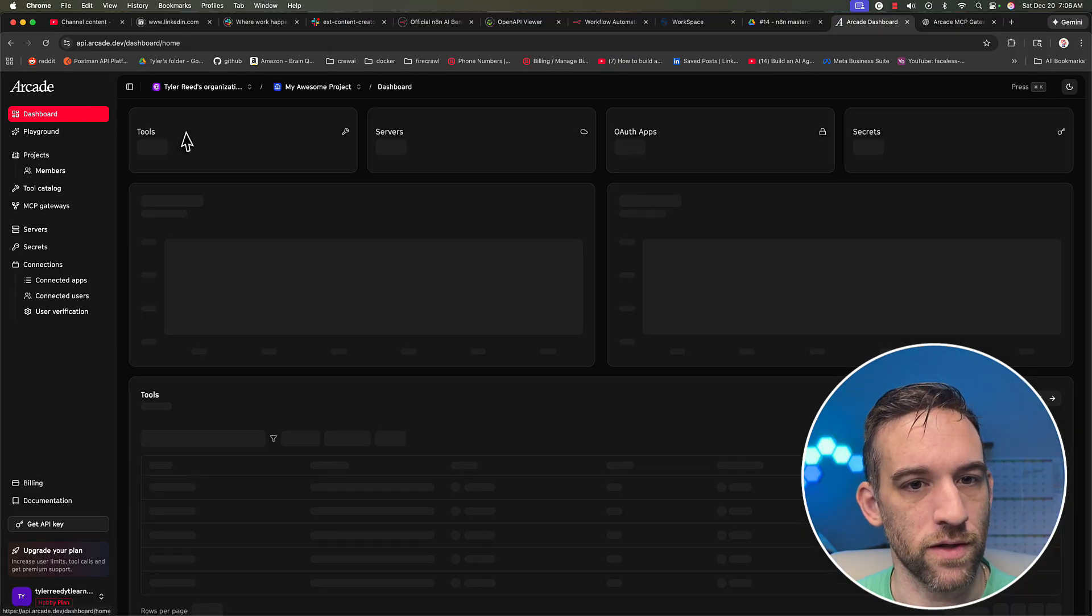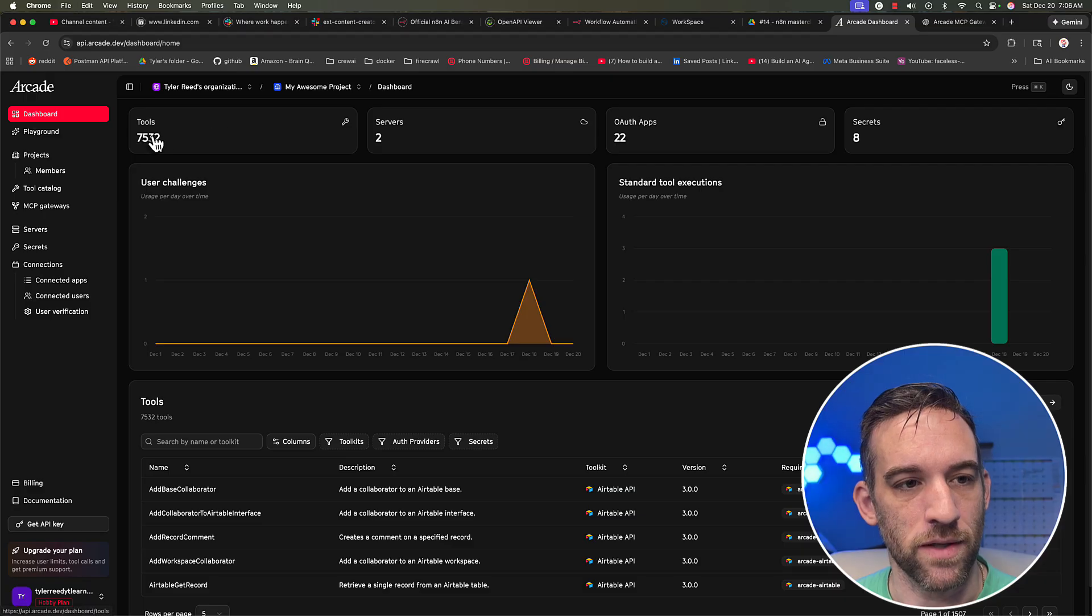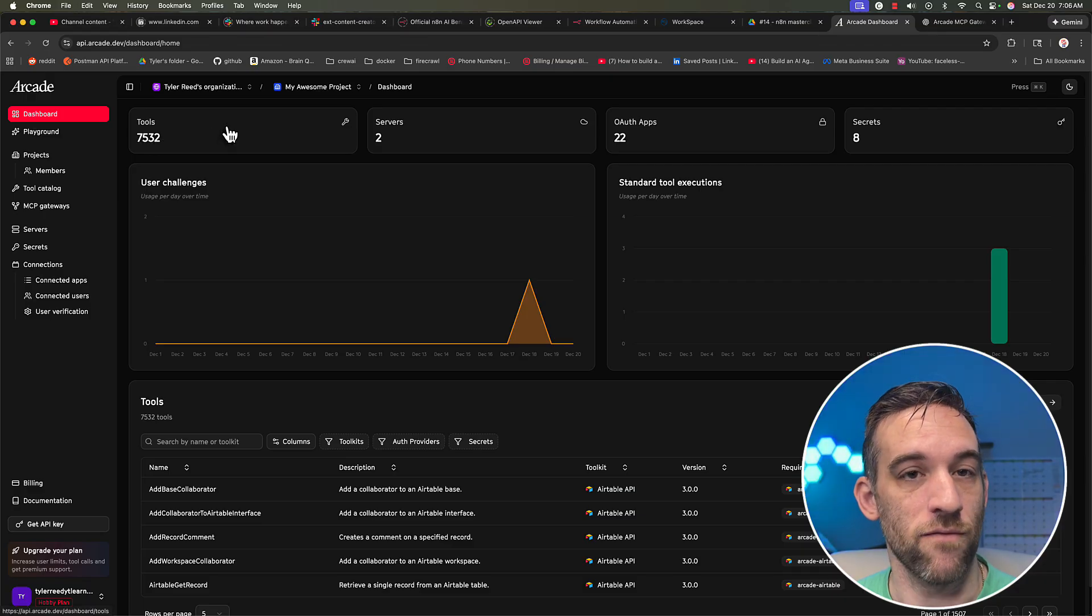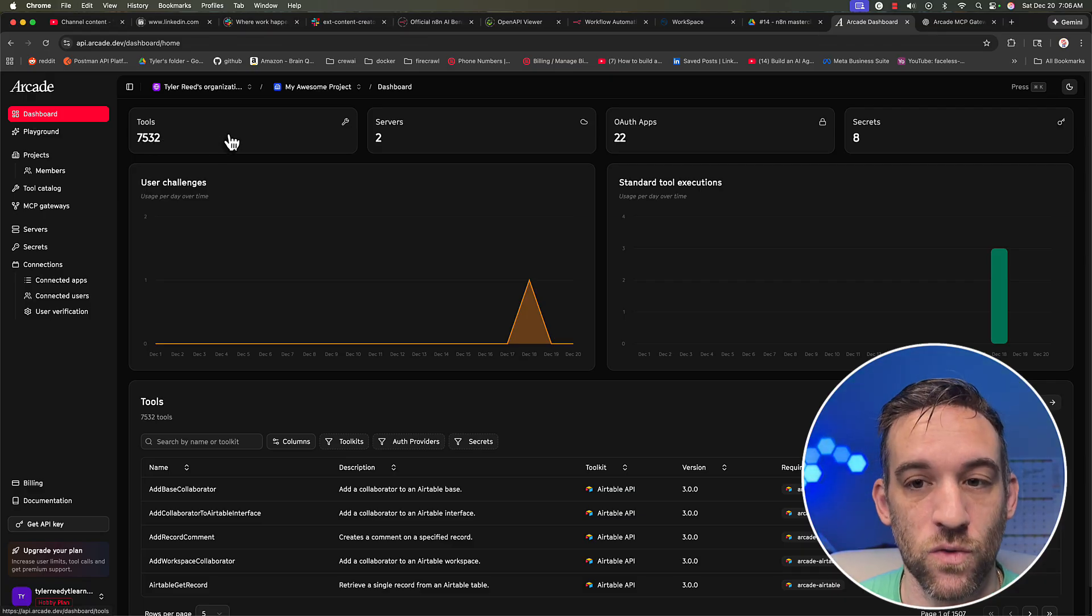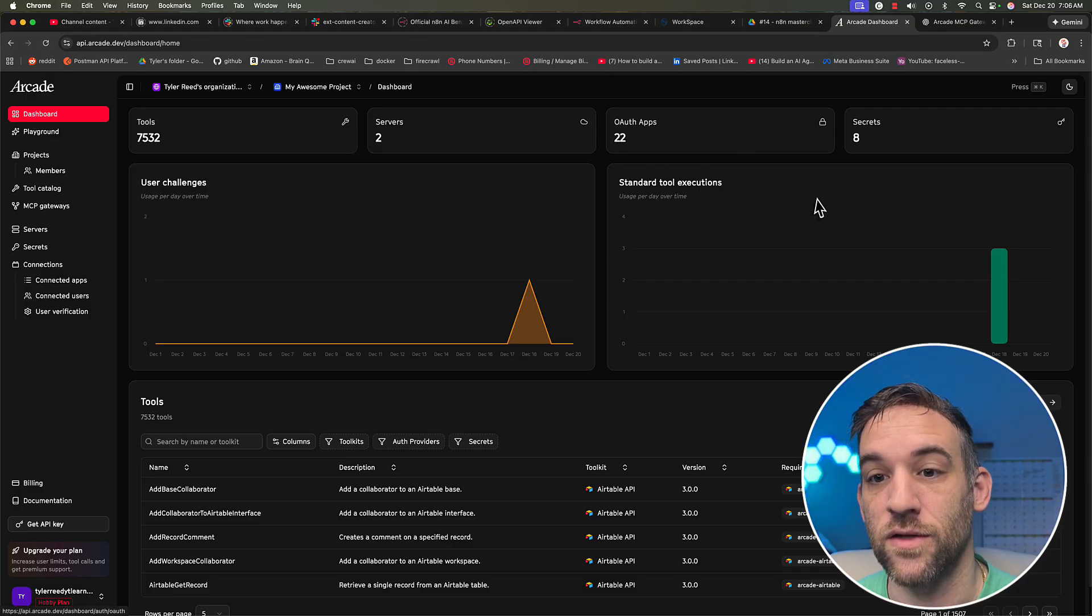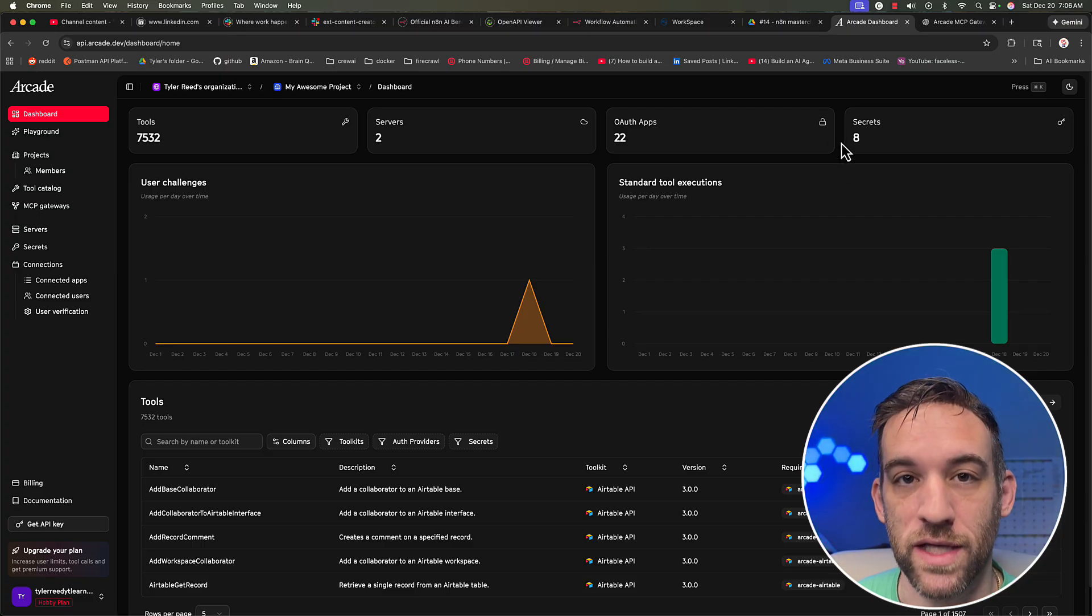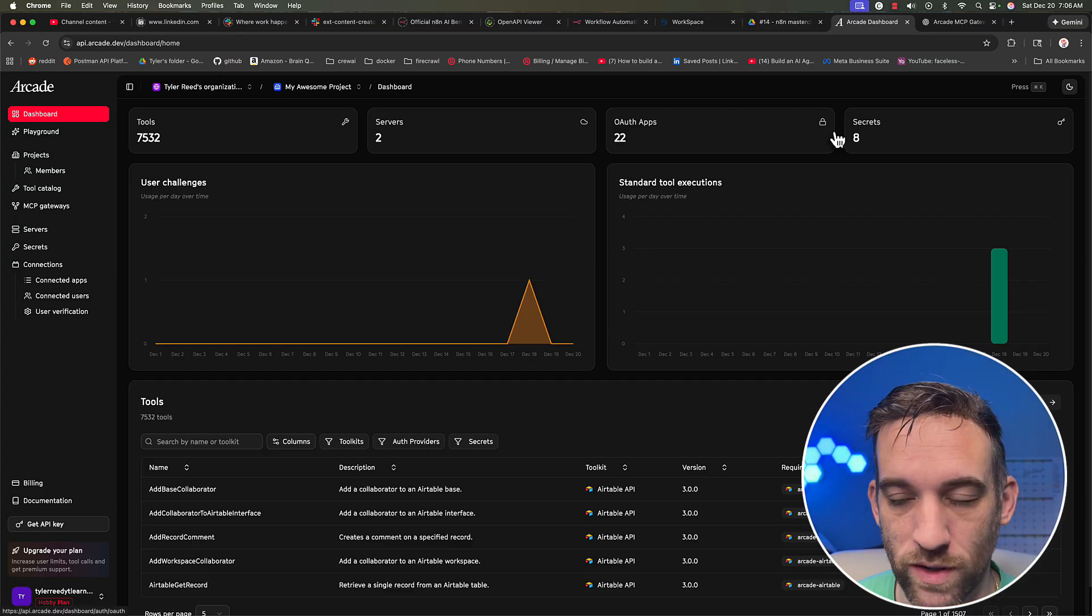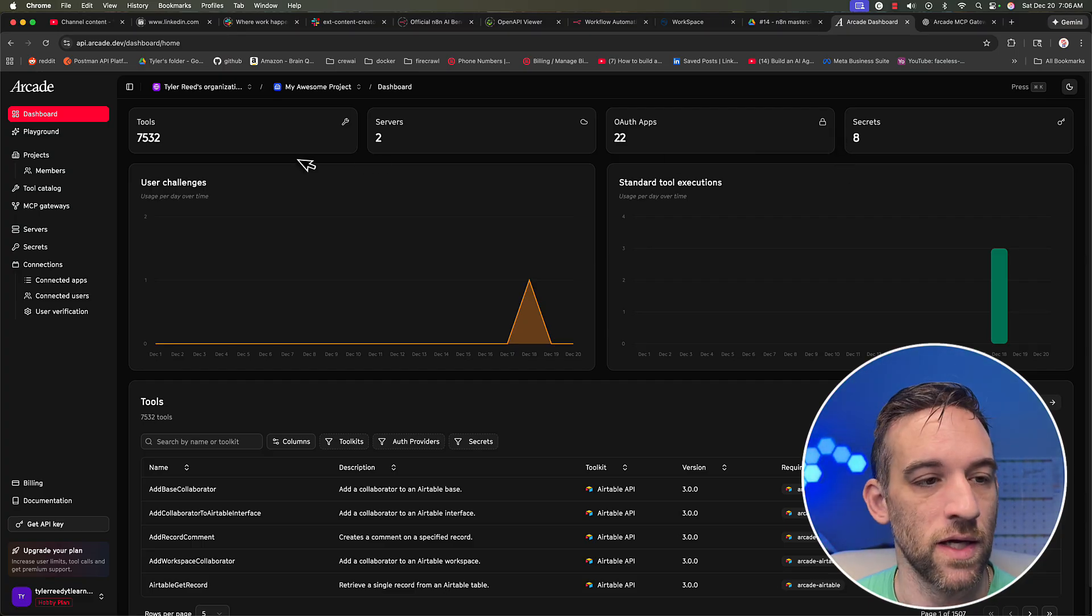Okay, so here we are in the dashboard. This is going to show you how many tools they have right now, which they have over 7500 tools. There are two servers, 22 OAuth applications, ways to sign in with your applications.